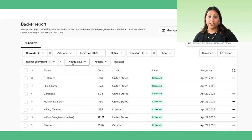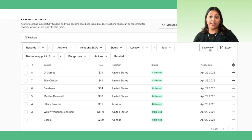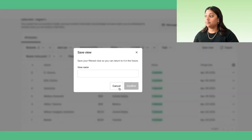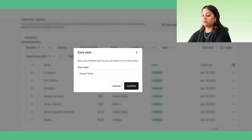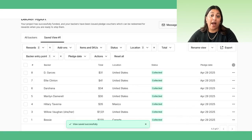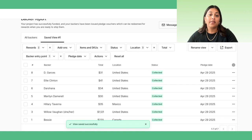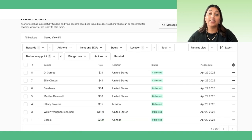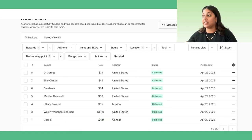After applying filters, you can create a saved view. You may want to use this view as a backer segment, such as all backers in a certain shipping region, which will allow you to fulfill similar orders all at once. Give this view a name, and then you can access it anytime through these tabs.